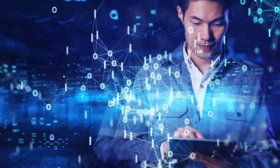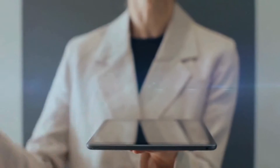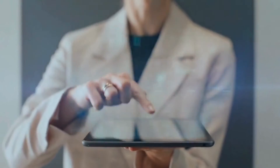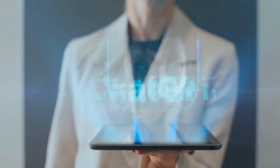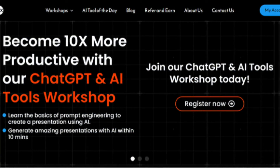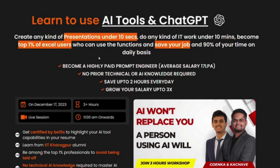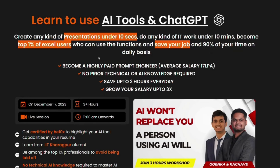To stay valuable in your career and protect your job, you need to adapt and learn how to use AI tools. That's where B10X's exclusive AI tools workshop comes in. This power-packed workshop equips you with the skills and knowledge to supercharge your career in the age of AI. Click the link in the description below to unlock your full potential. Don't wait.